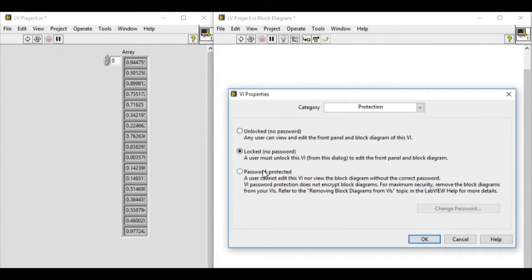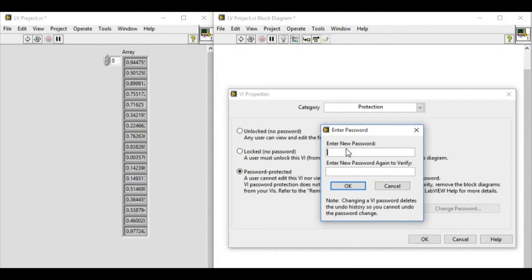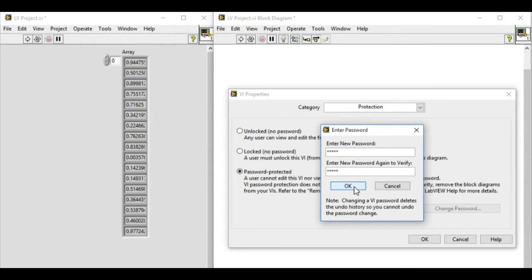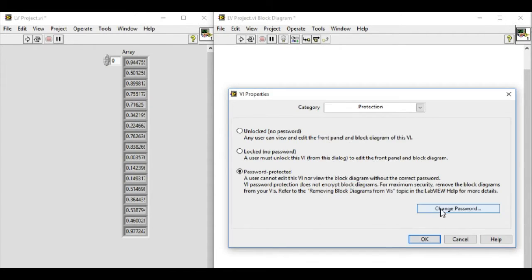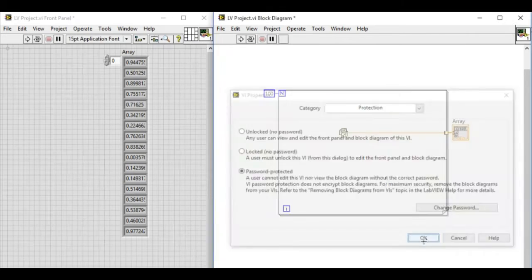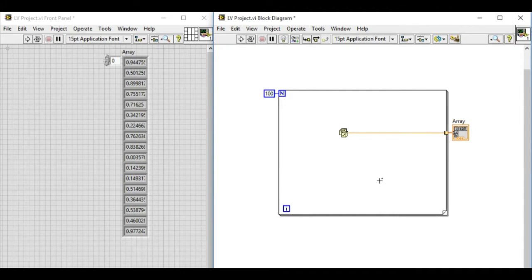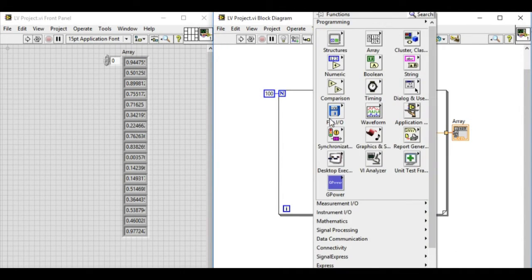So let's change to password protected and type in the password. We'll see how it works. Now press OK. Now this VI has been password protected.